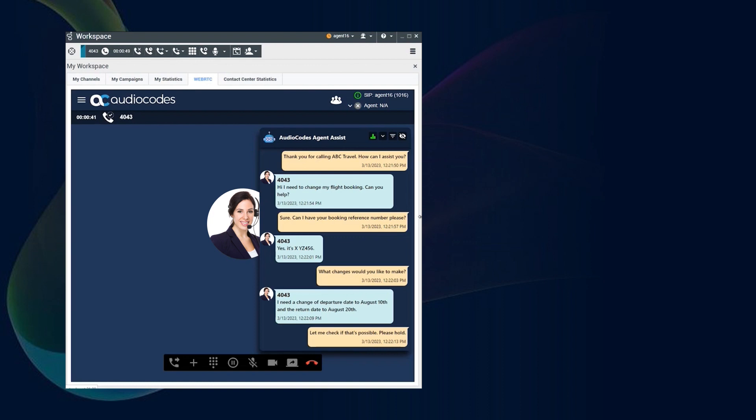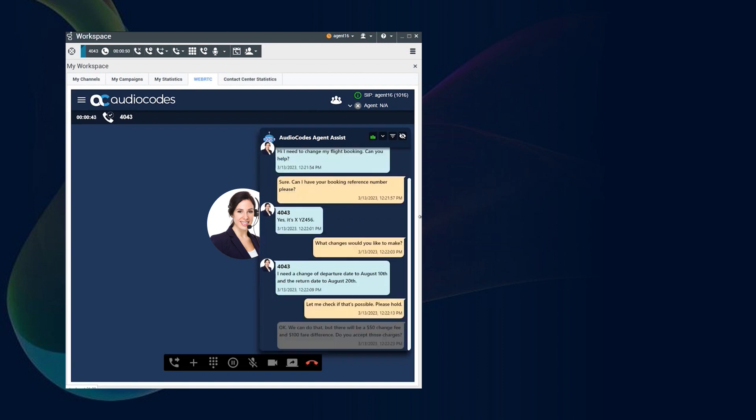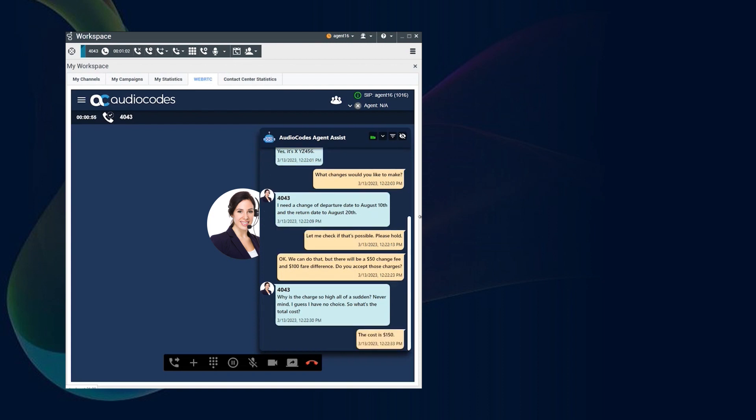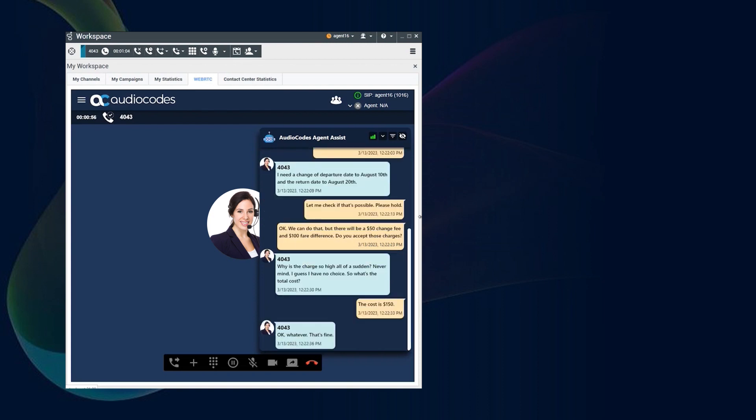Why is the charge so high all of a sudden? Never mind, I guess I have no choice. So what's the total cost? The cost is $150. Okay, whatever, that's fine. First, I'll need your full name and date of birth.